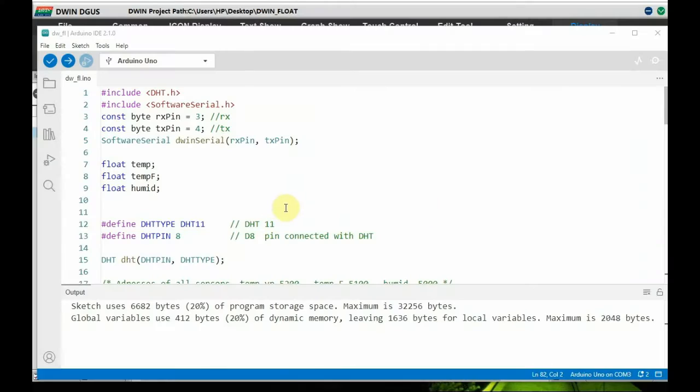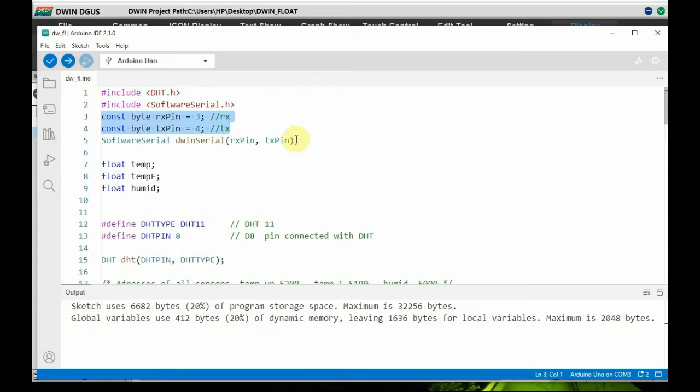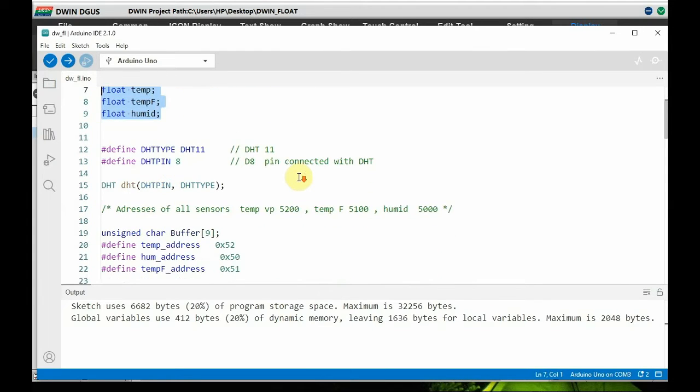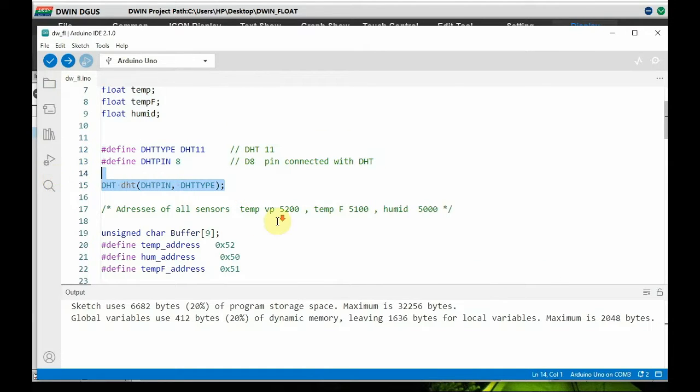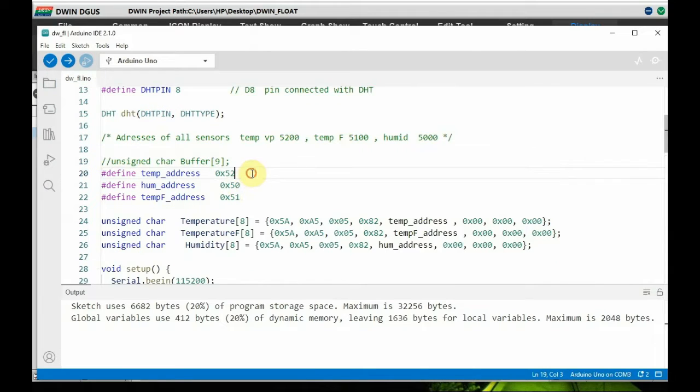Now let us see the Arduino code. Here we have used the DST.h header file and then the software serial. We declare pins RX as 3 and TX as 4, and we have used some float variables for temperature, temperature Fahrenheit, heat, and humidity. And we declare the DST type as DST11, and we declare the data pin for DST pin, and we start the DST object.